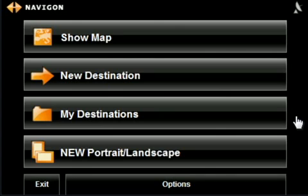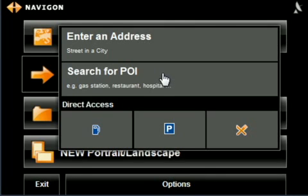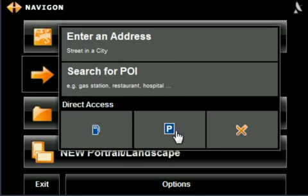Begin by selecting New Destination. Under the Direct Access header, you'll see three icons for gasoline, parking, and restaurants. Tap on the restaurant icon.